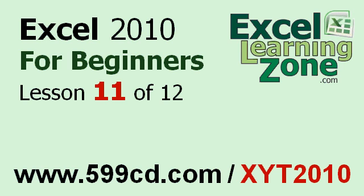If you landed on this lesson first, you can click on the link in the video window above to start back at the beginning.